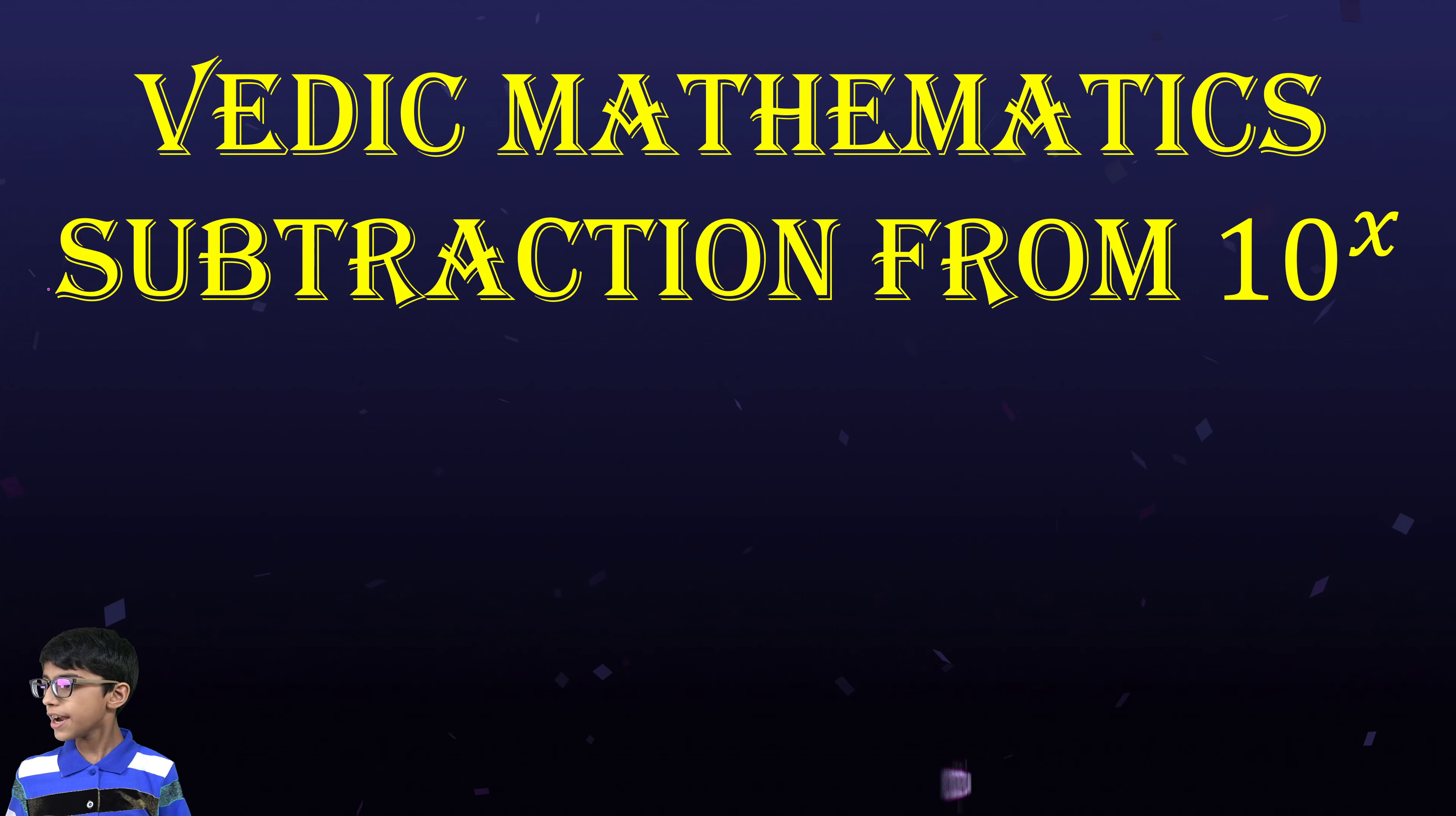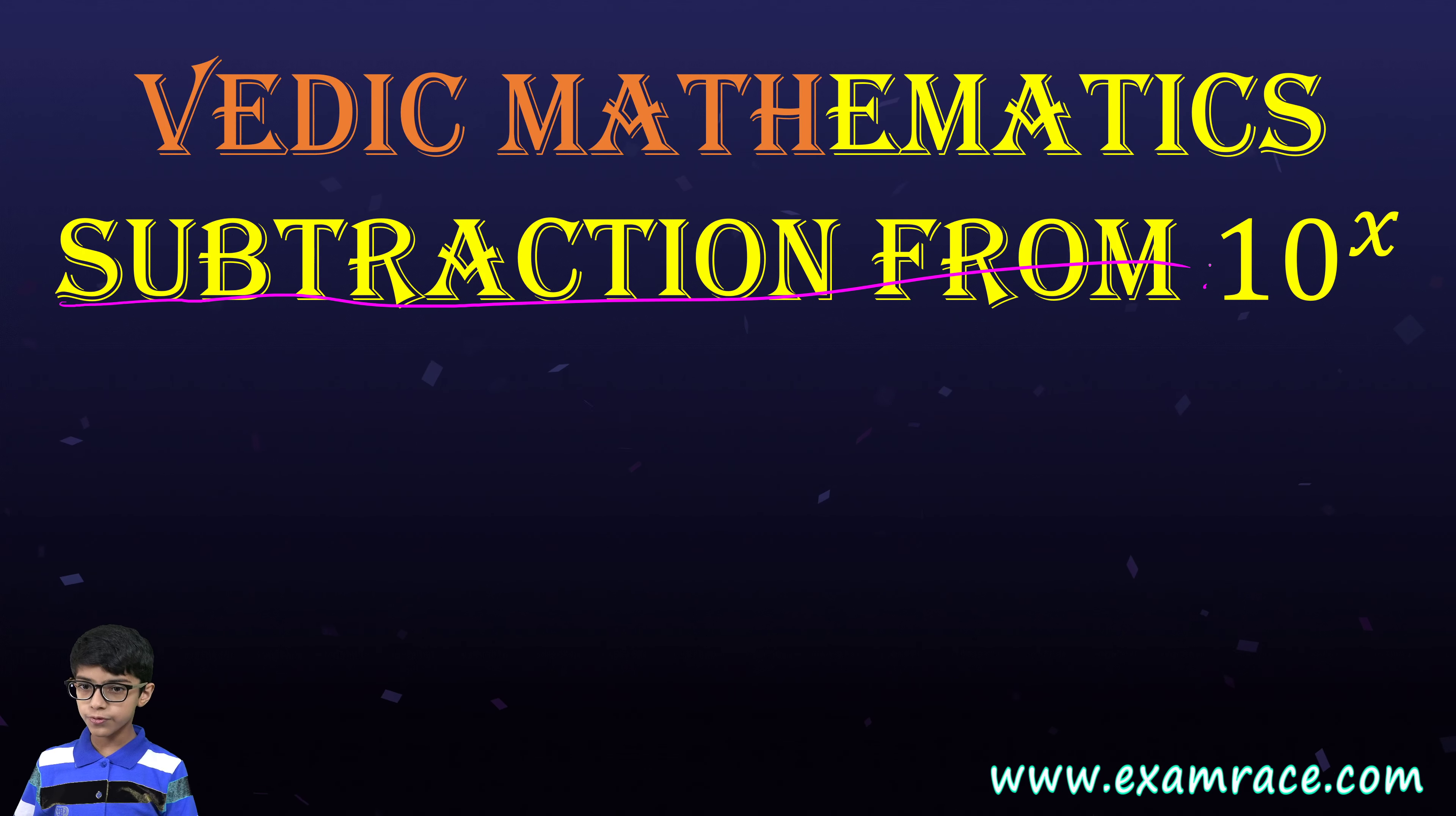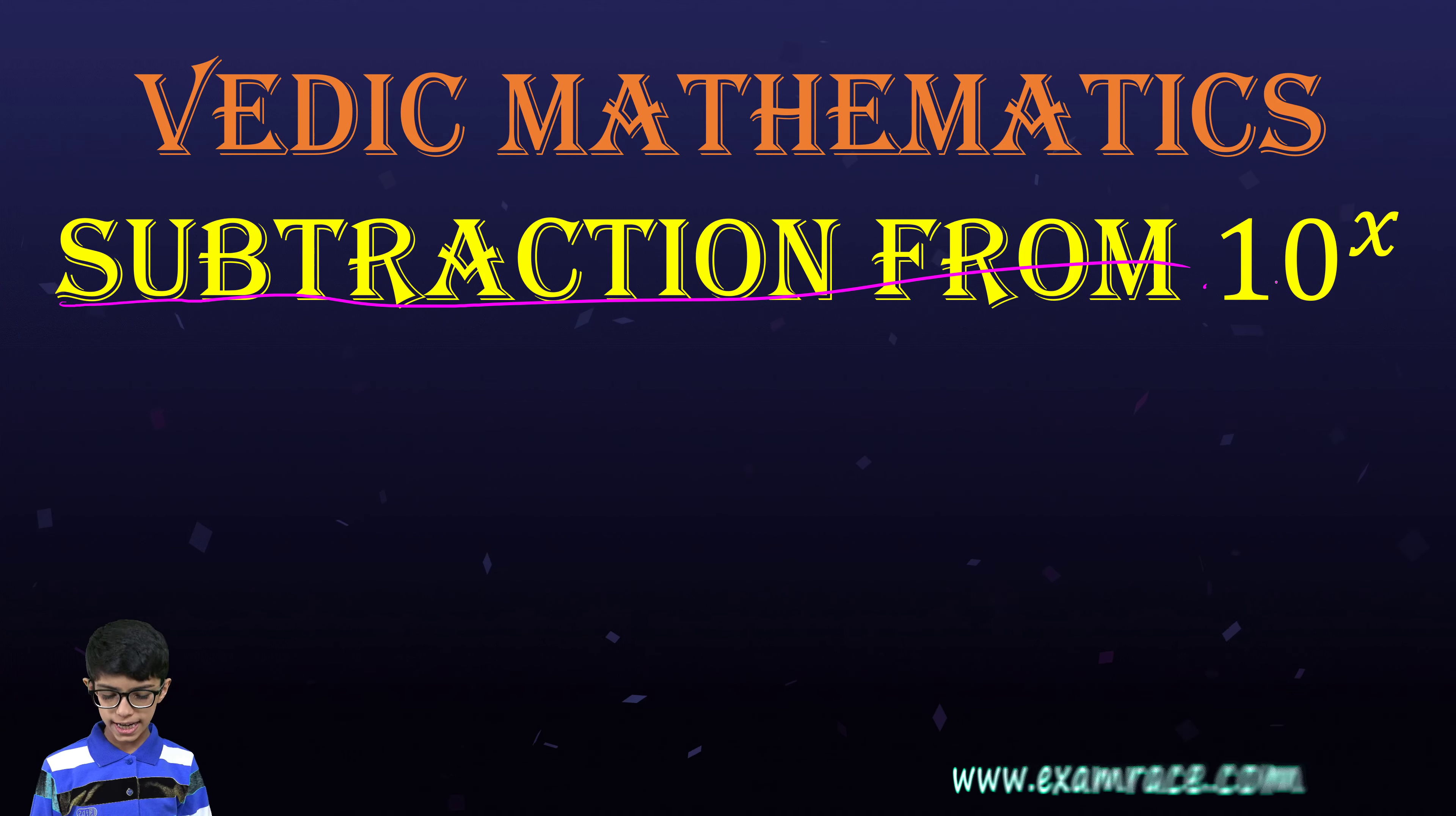Today, we will learn how to subtract any number from 10 to the power x.